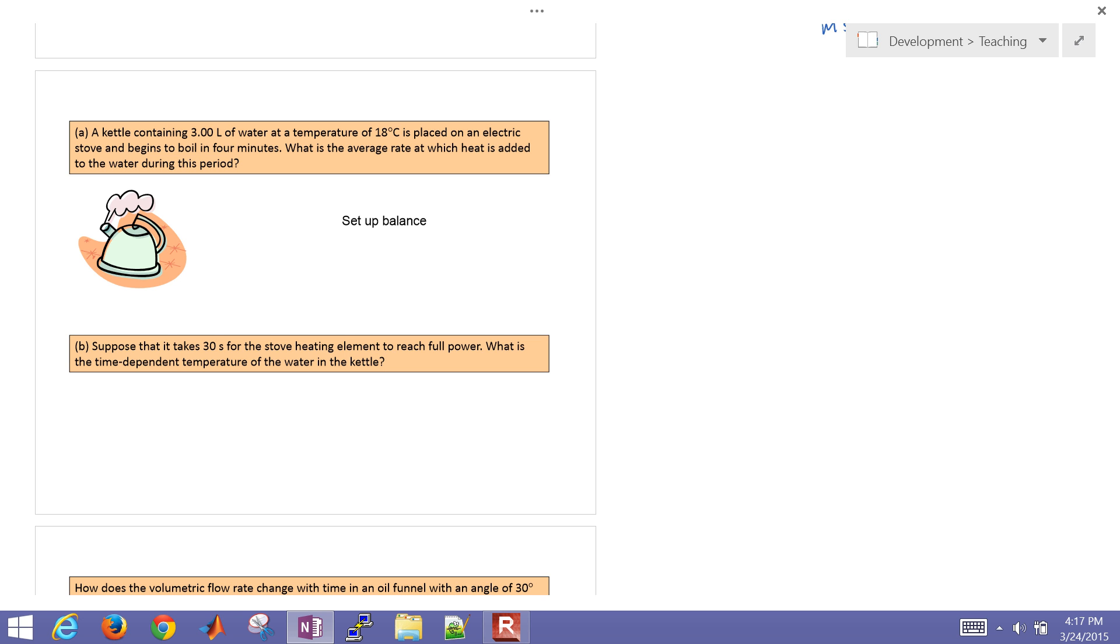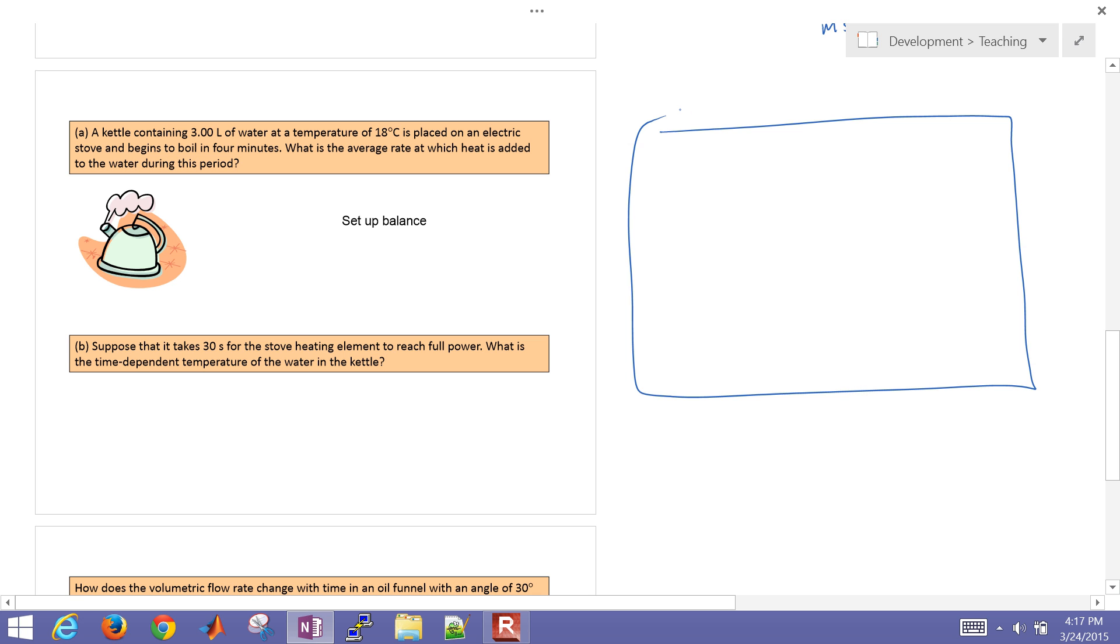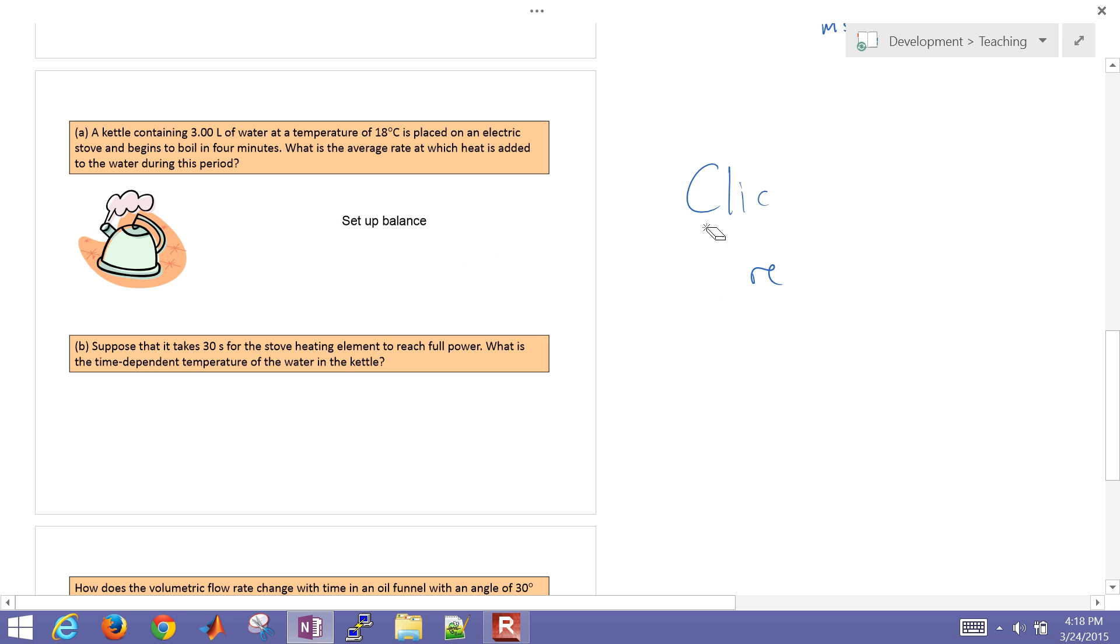So in a prior video, we set up this problem. Go ahead and click here for the prior video to solve and set up this third problem. What we're going to do is also set this up in MATLAB and solve it numerically as well.